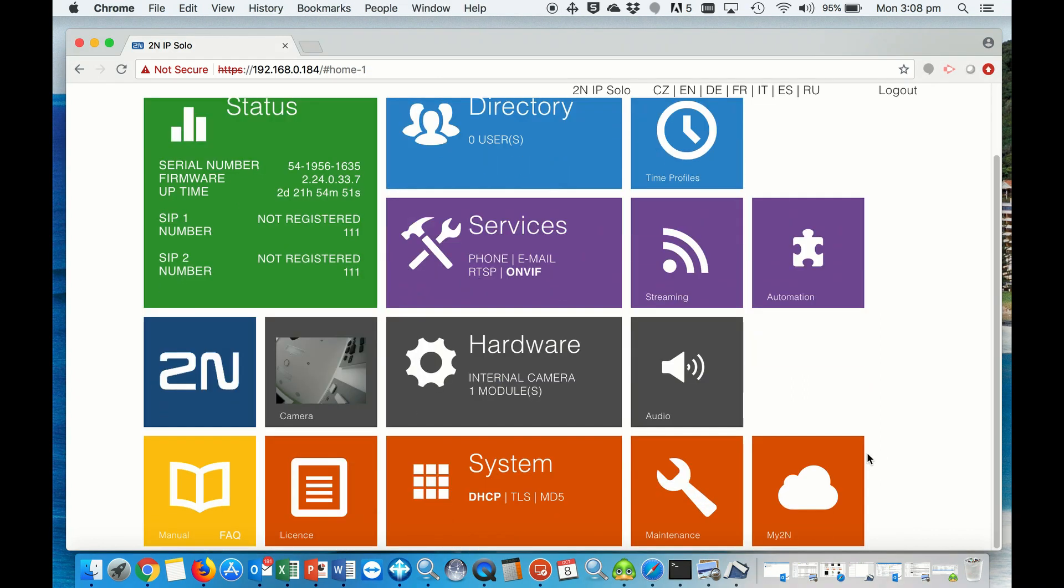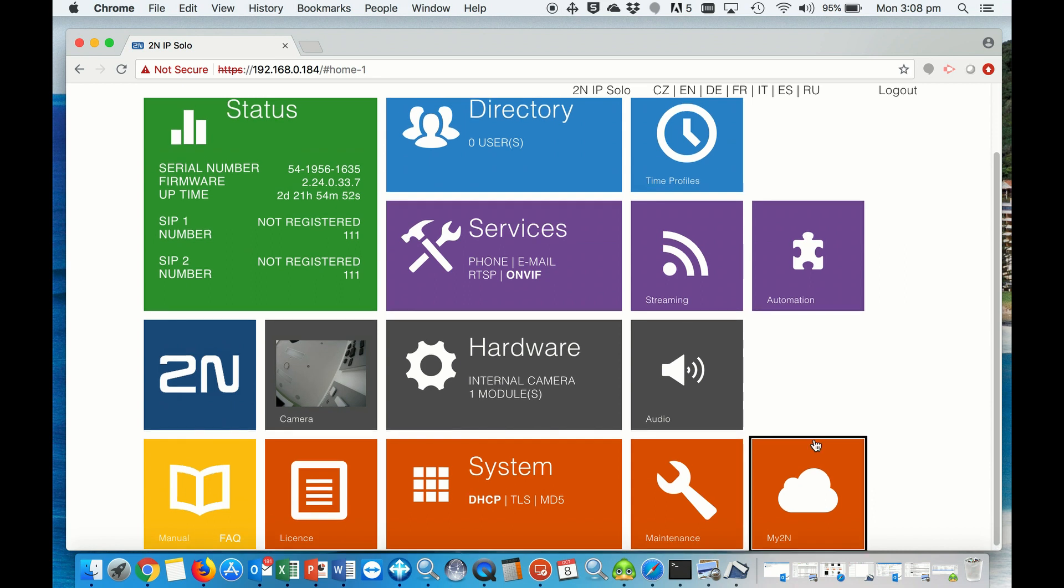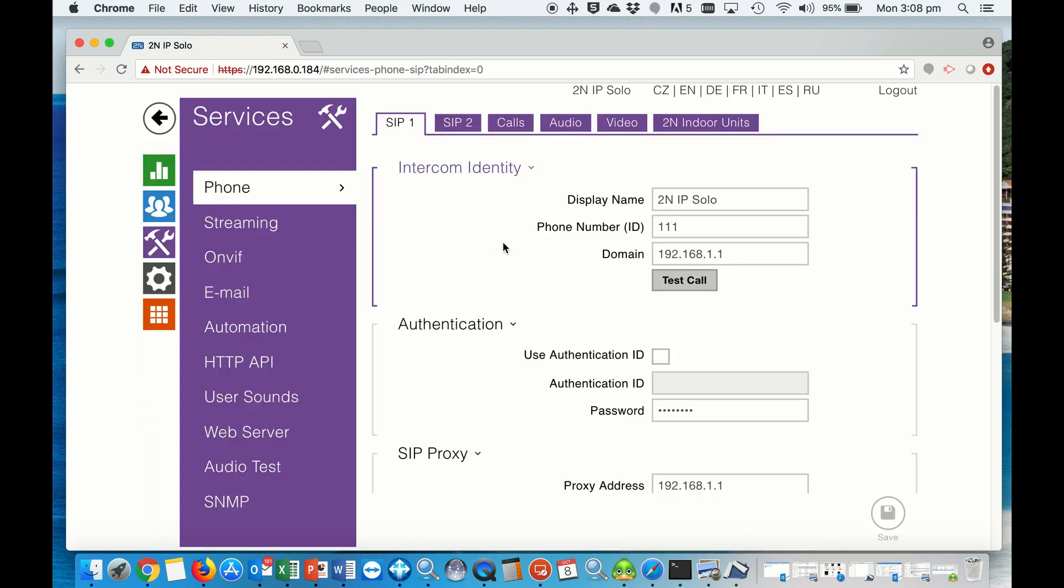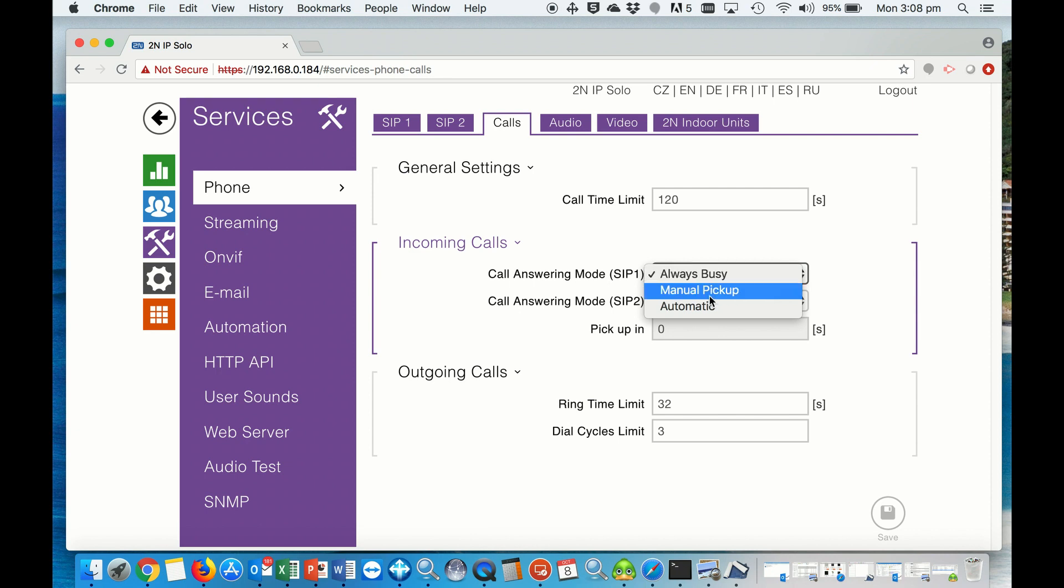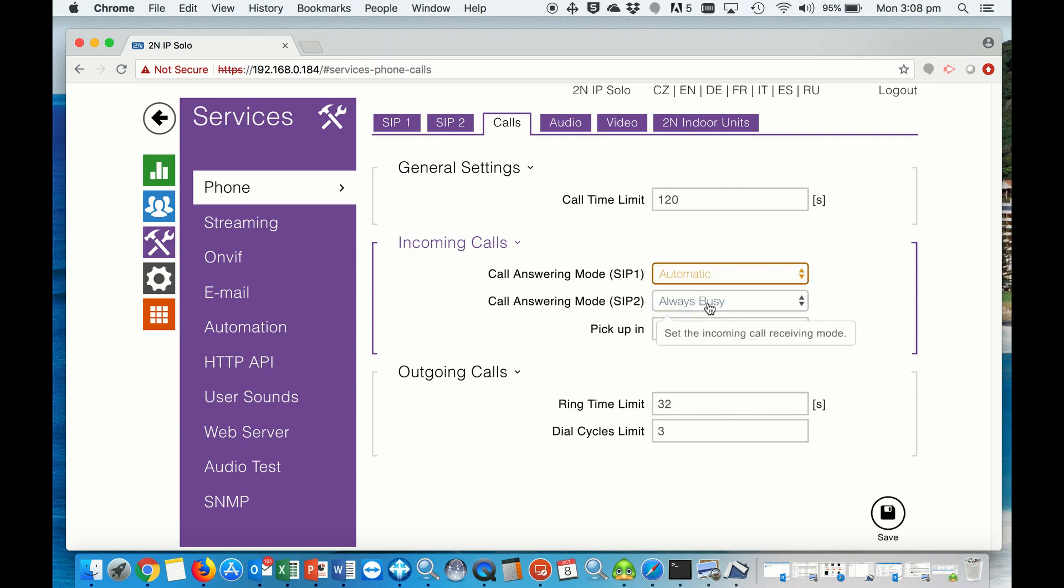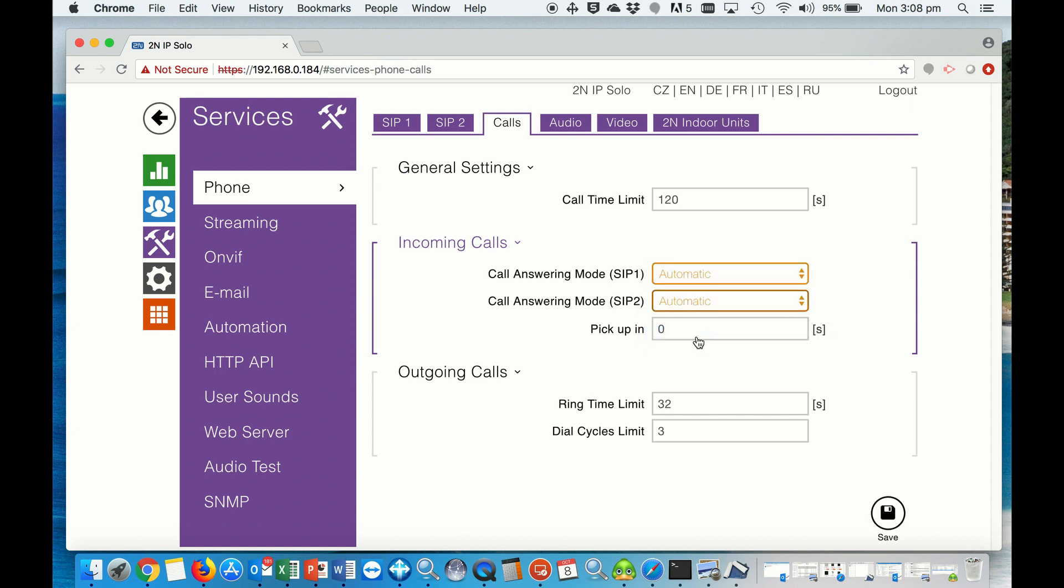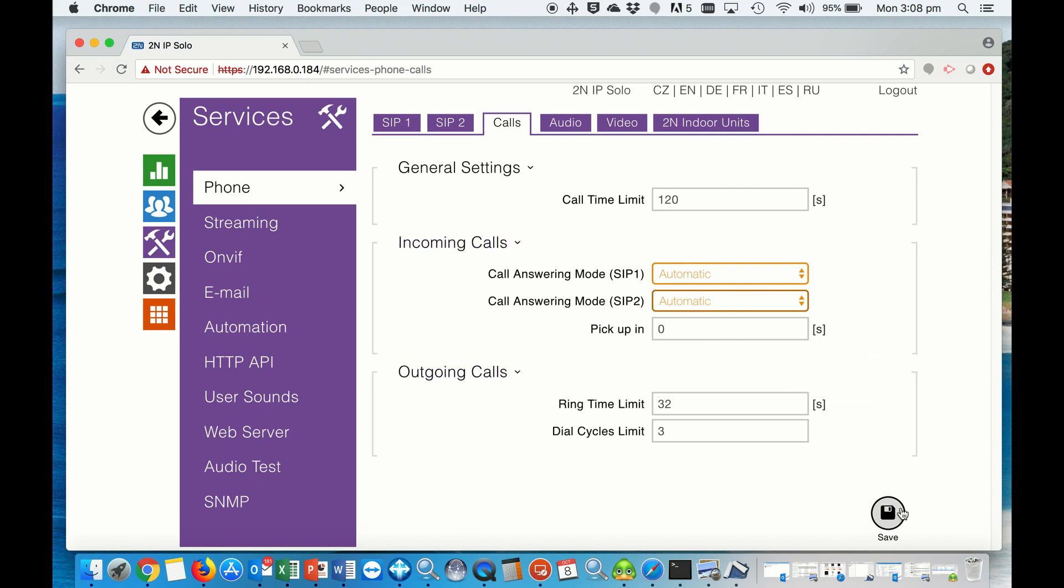Then go and set up the services. First, we start with the phone. We want to set up the incoming calls for SIP 1 and 2 on the calls to be automatic, and then we hit save.